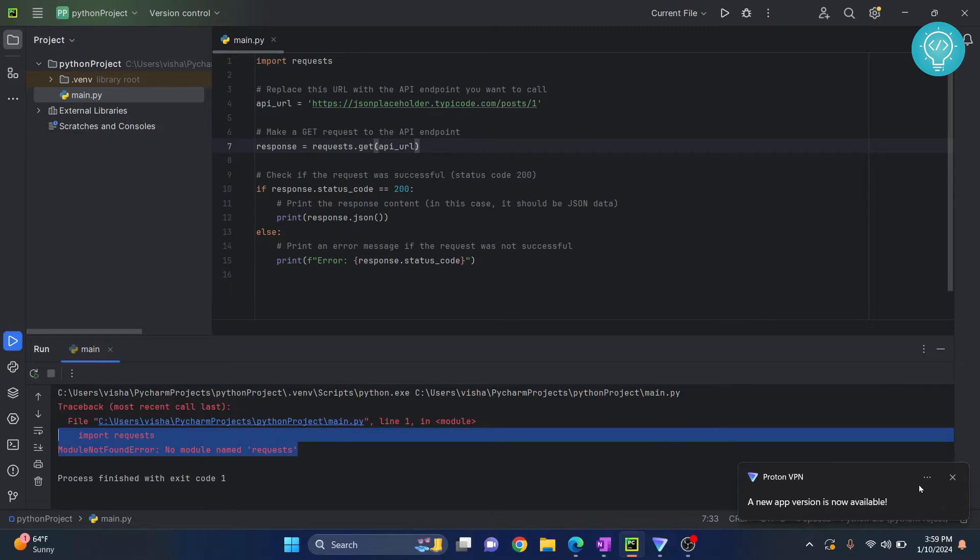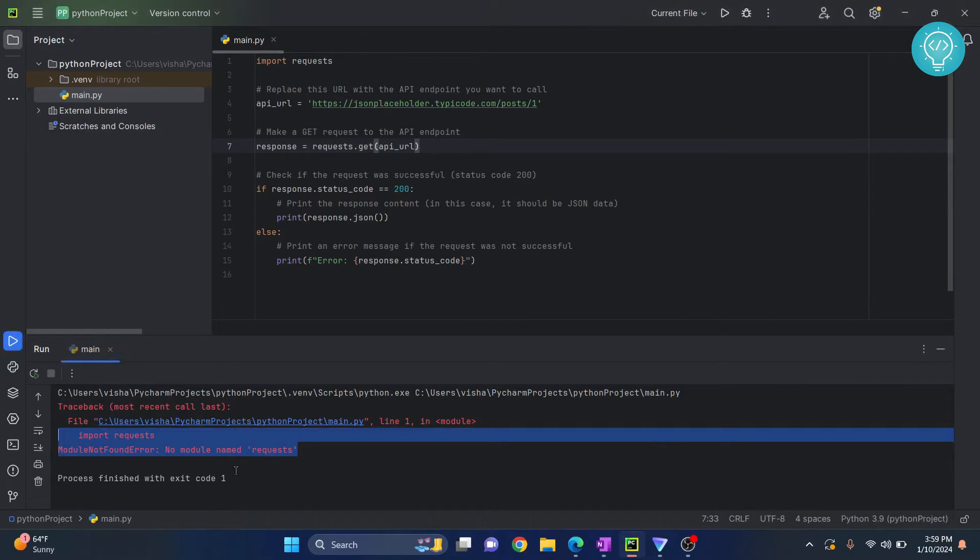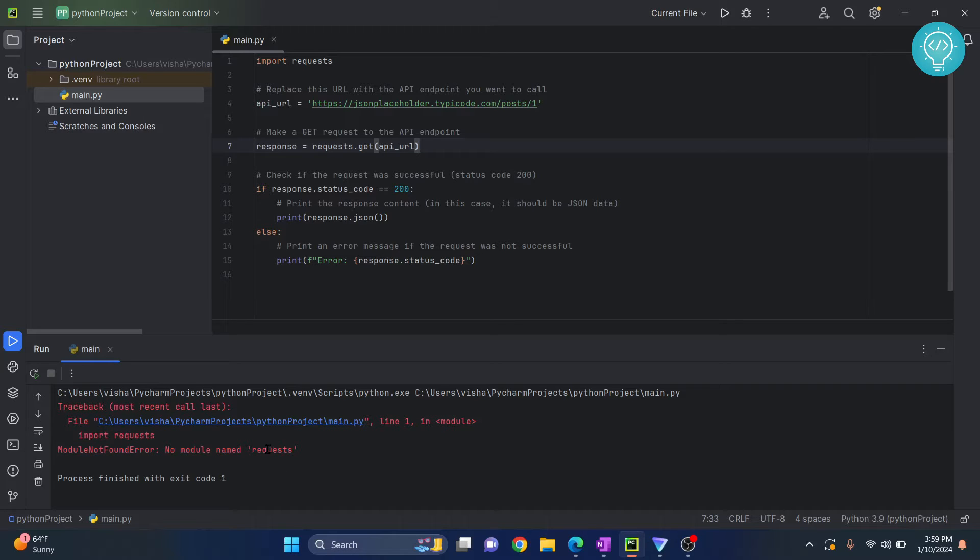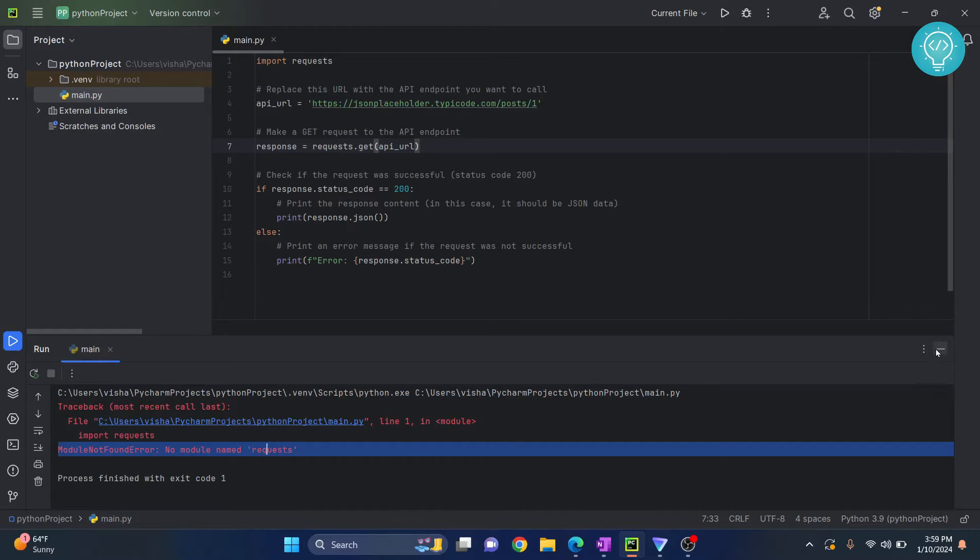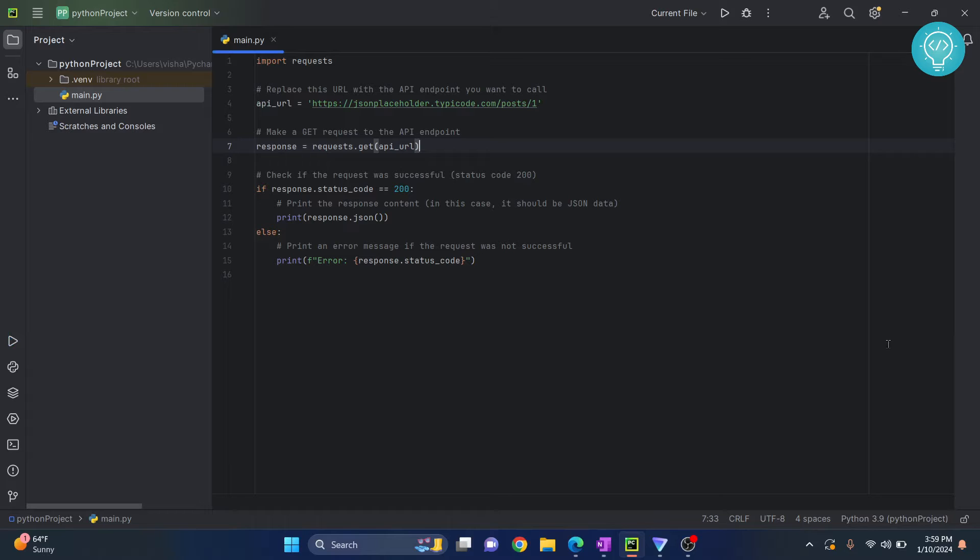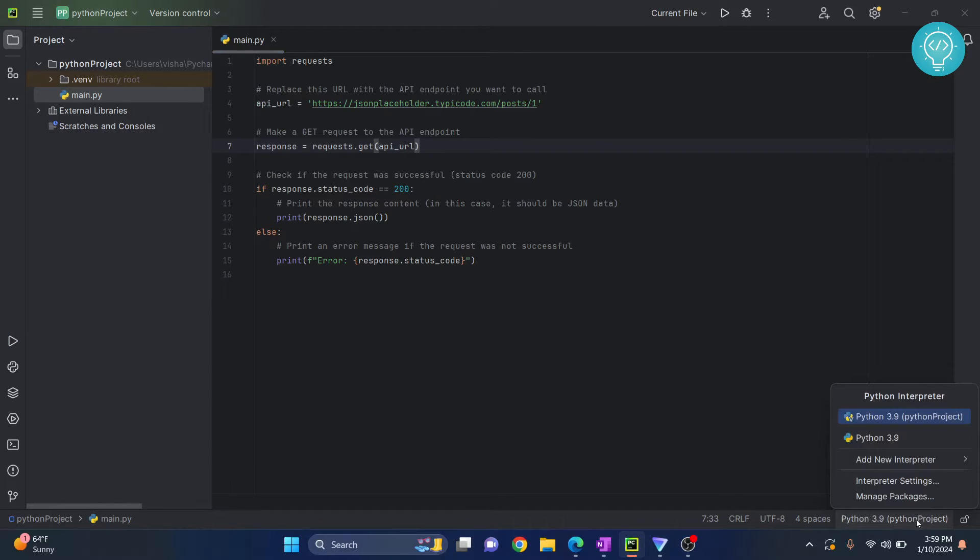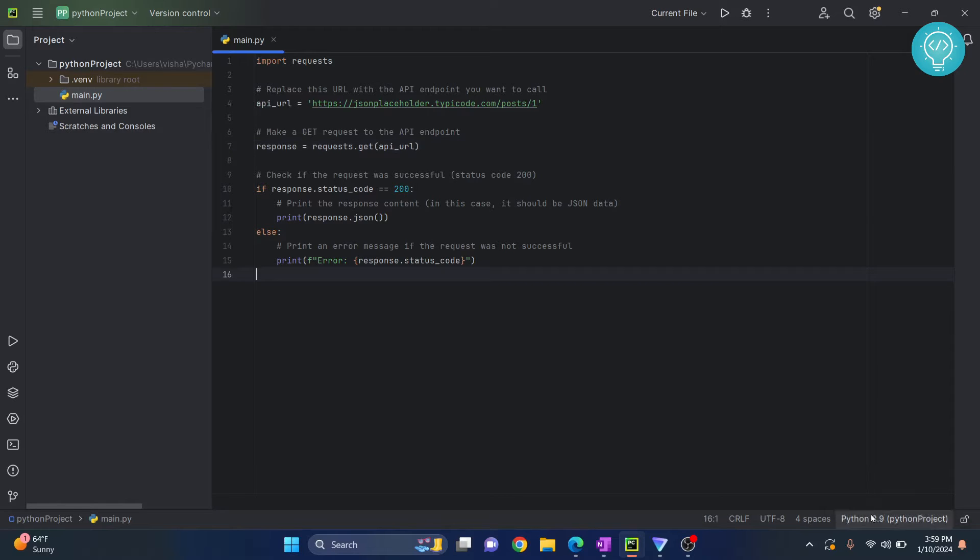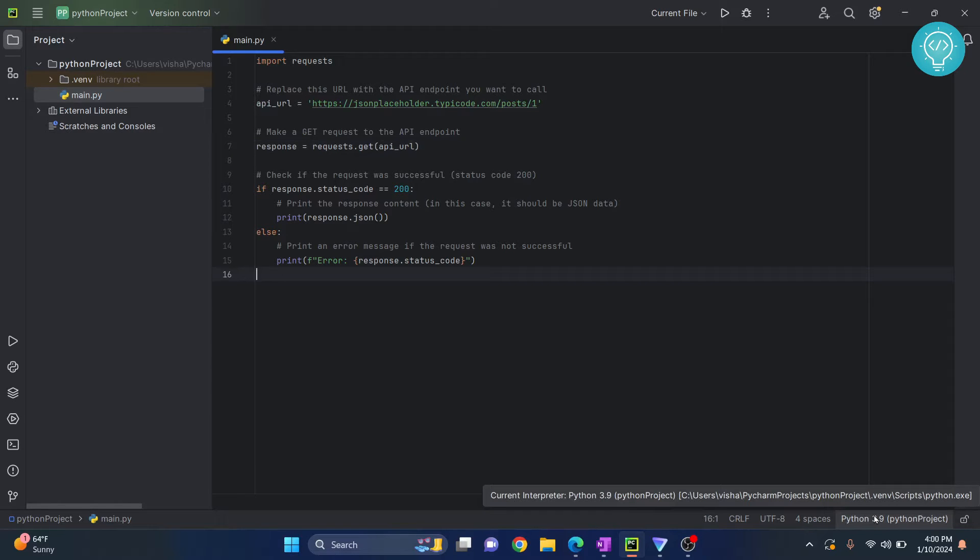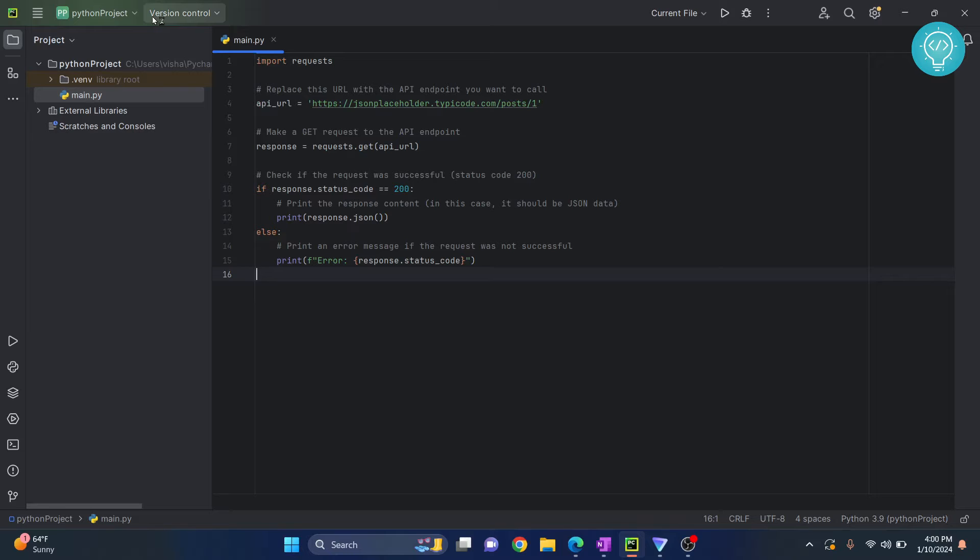How can we fix this? This means that requests is not installed in our Python interpreter. To fix this, first click here. This is the interpreter that is selected, it's also written here. If you hover over it, you'll be shown the path of where it's installed. In this interpreter, you need to install requests.